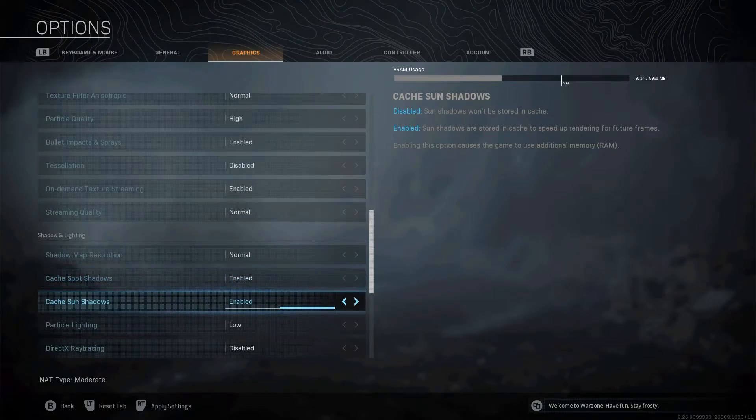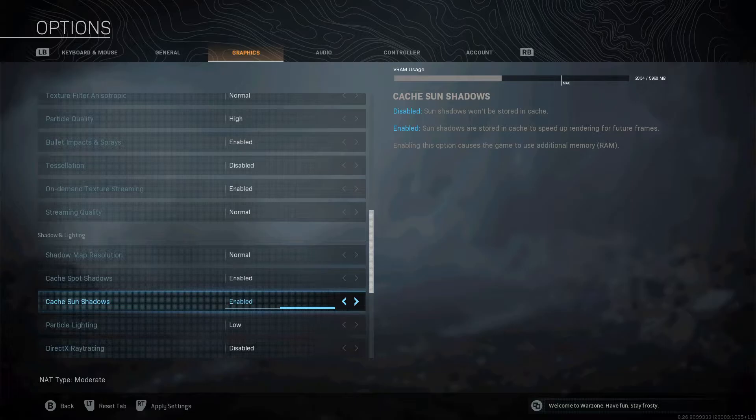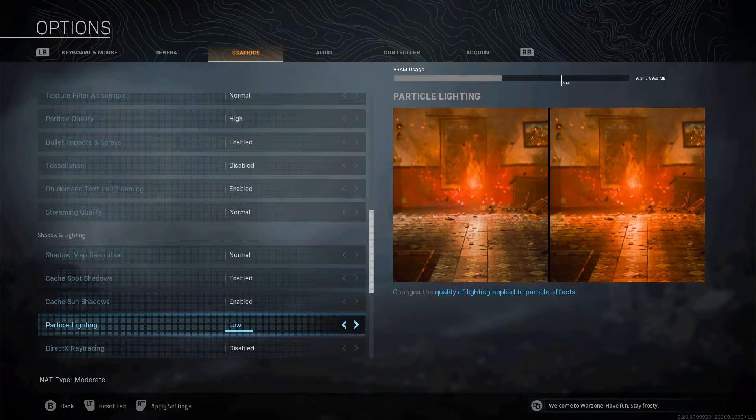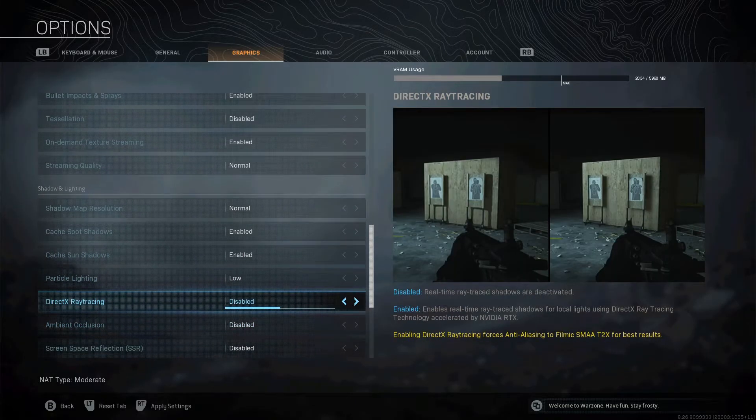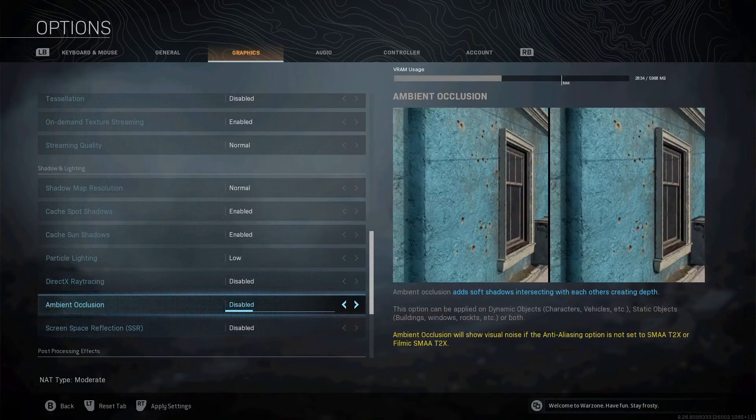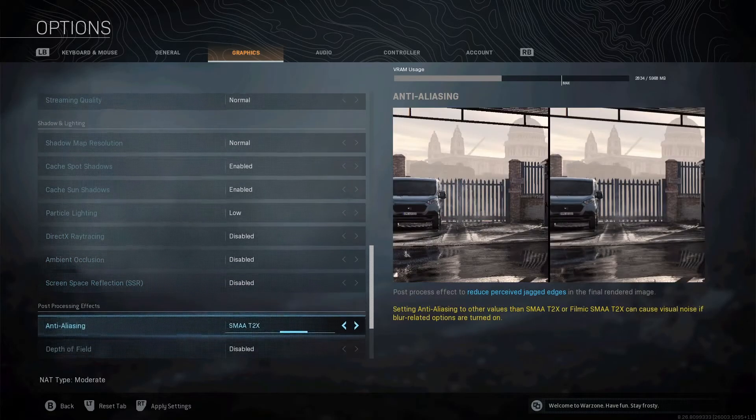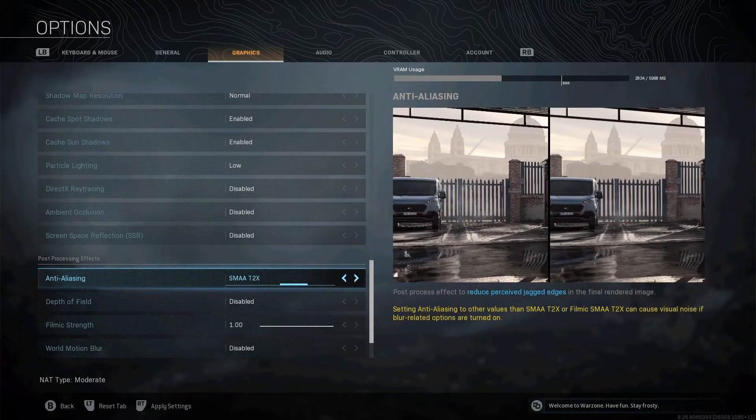Cache spot shadows and sun shadows, if you've got 16GB RAM or more, leave this on enabled. If not, turn it off. Simple as that. If you've got 16GB enabled, if not, turn it off. Particle lighting low, ray tracing off because that will destroy your FPS. Ambient occlusion, off. SSR, disabled.